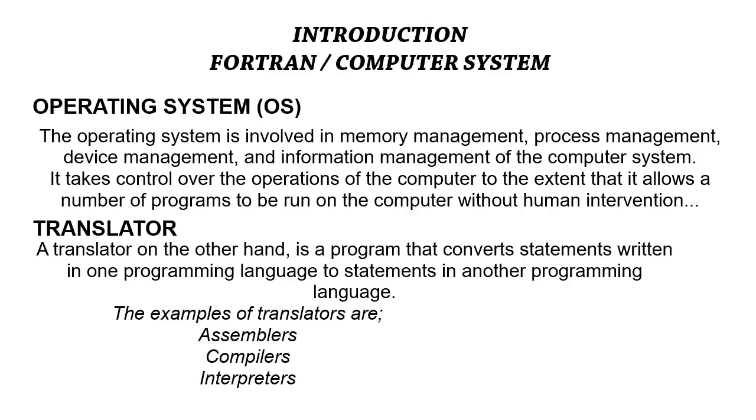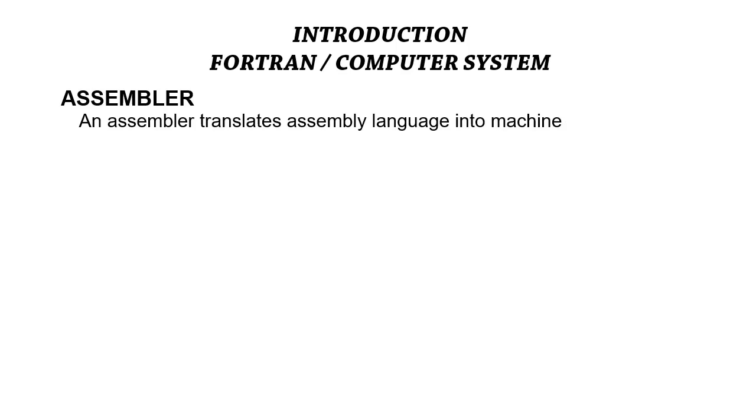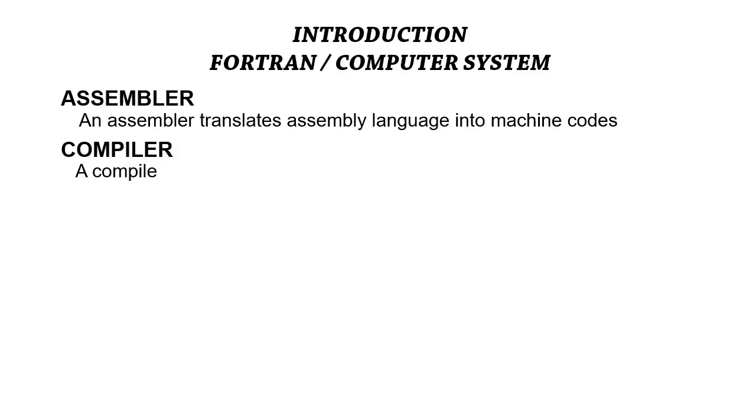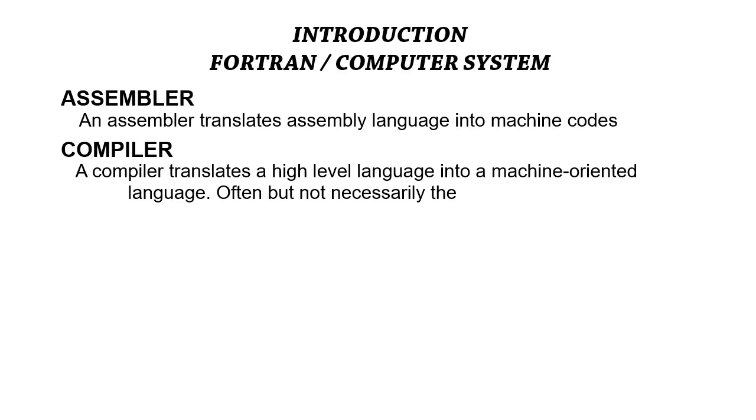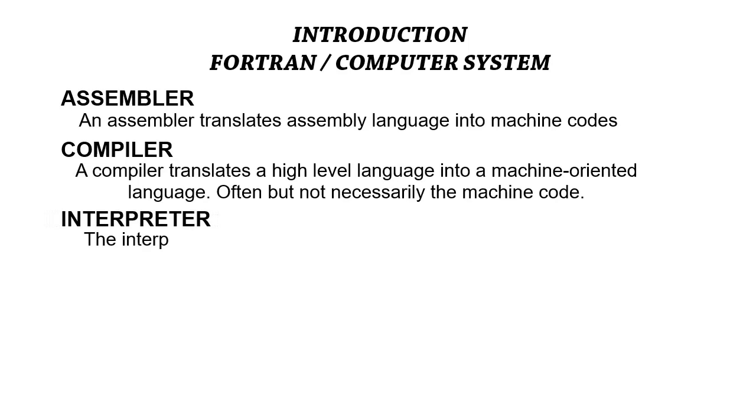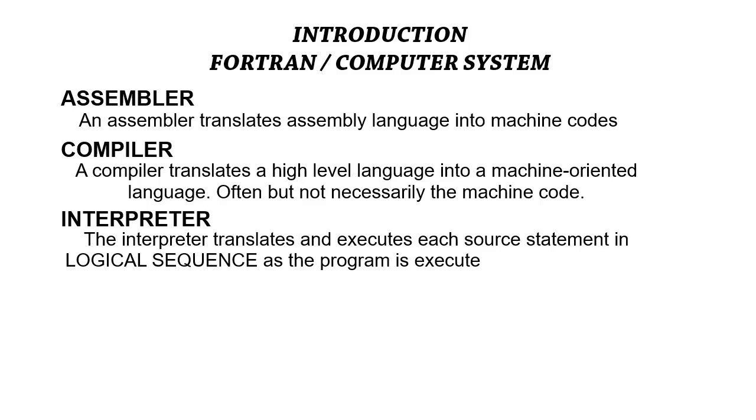The three translators are assemblers, compilers, and interpreters. An assembler translates assembly language into machine code. The compiler translates a high-level language into a machine-oriented language, not necessarily a machine language. Lastly, the interpreter is used to translate and execute each source statement in logical sequence. It's usually used for debugging, that is identifying and removing errors.